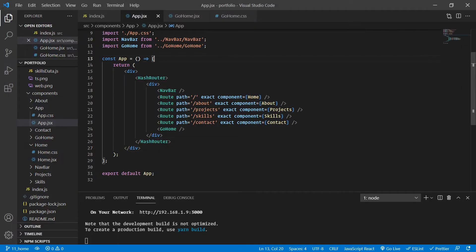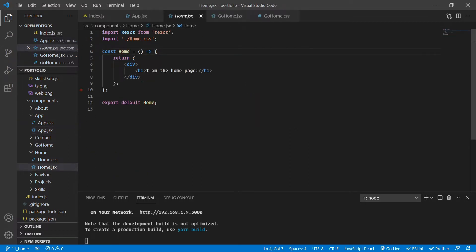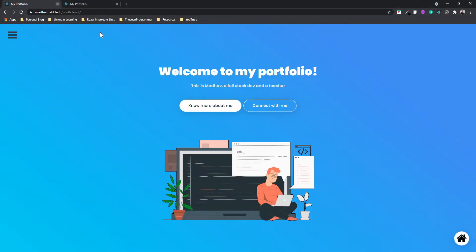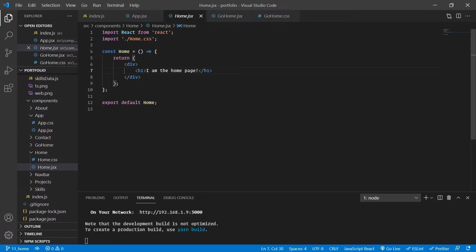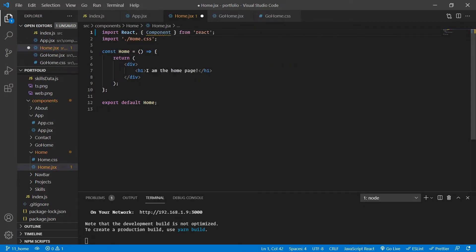Making the home page is going to be relatively very easy because it's just a simple heading, a paragraph, two buttons, and an image. I am going to create a class-based component because after some time we are going to have to store some state in our home page. If we were using hooks we could have gone with a functional component, but since I haven't introduced you to React hooks yet — I'm planning to do that in the next tutorial — let's use the class-based component.